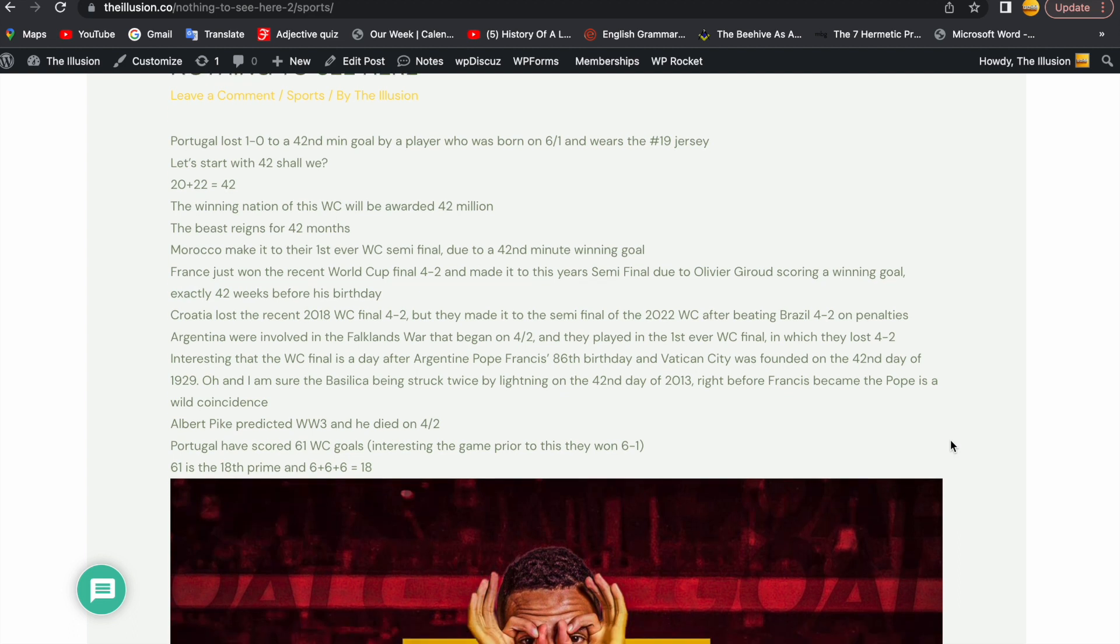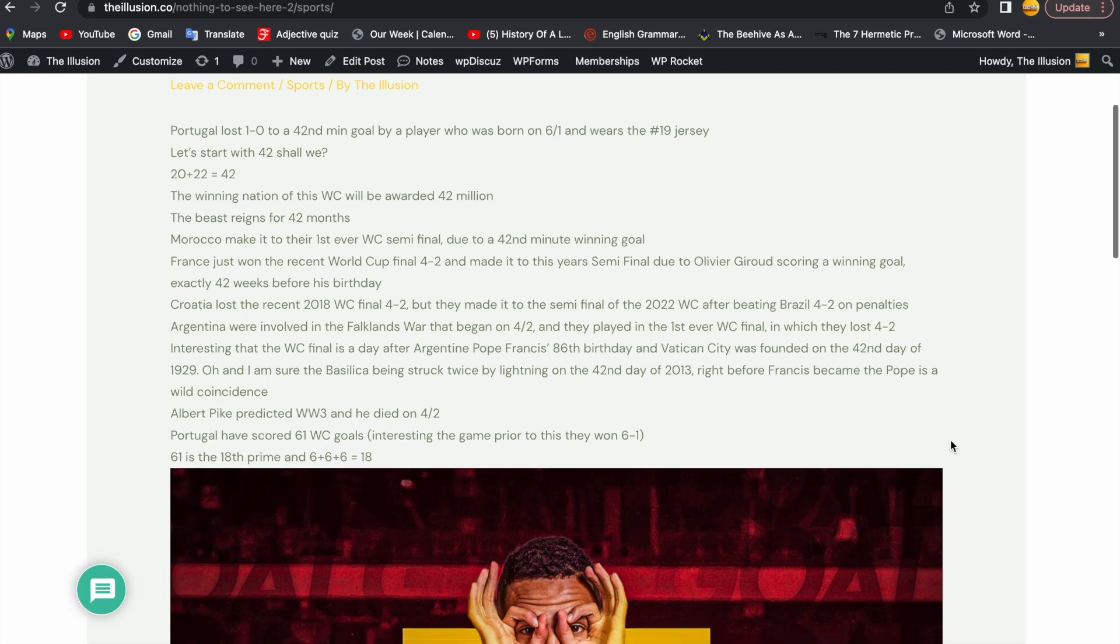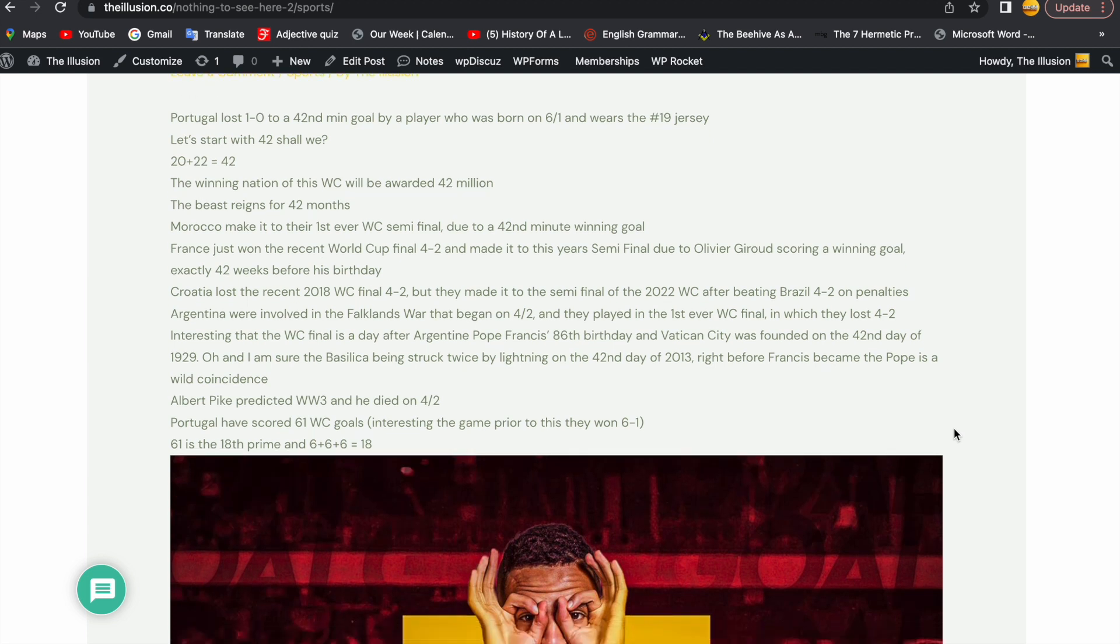Argentina were involved in the Falklands War that began on 4-2 and they played in the first ever World Cup final in which they lost 4-2. Interesting that the World Cup final is a day after Argentine Pope Francis' 86th birthday and Vatican City was founded on the 42nd day of 1929. And I'm sure the Basilica being struck twice by lightning on the 42nd day of 2013 right before Francis became the Pope is a wild coincidence. Just like the fact that Argentina won the World Cup in 86 and he's about to turn 86, and Argentina have played 86 all-time World Cup games so far.